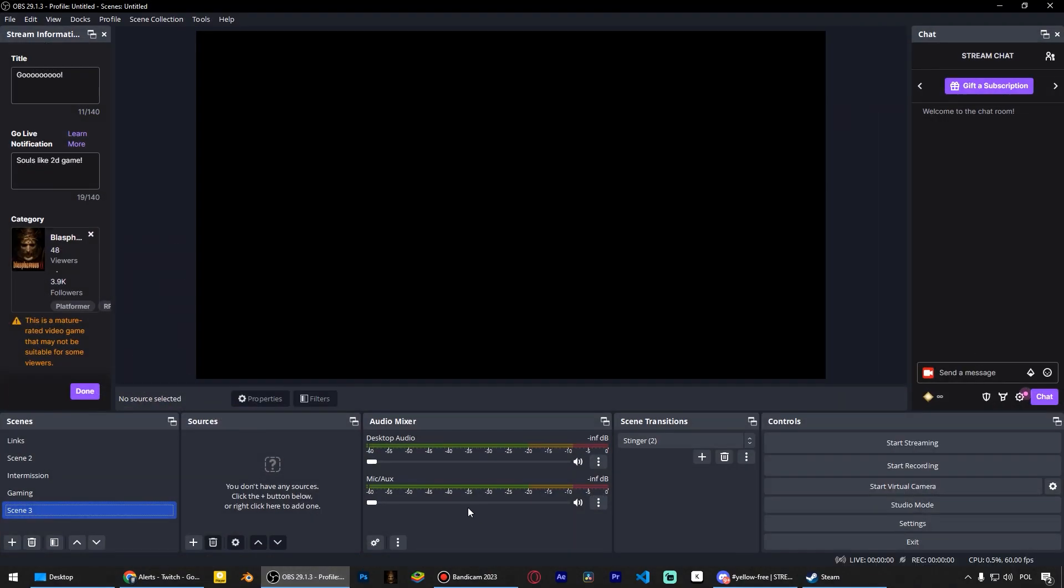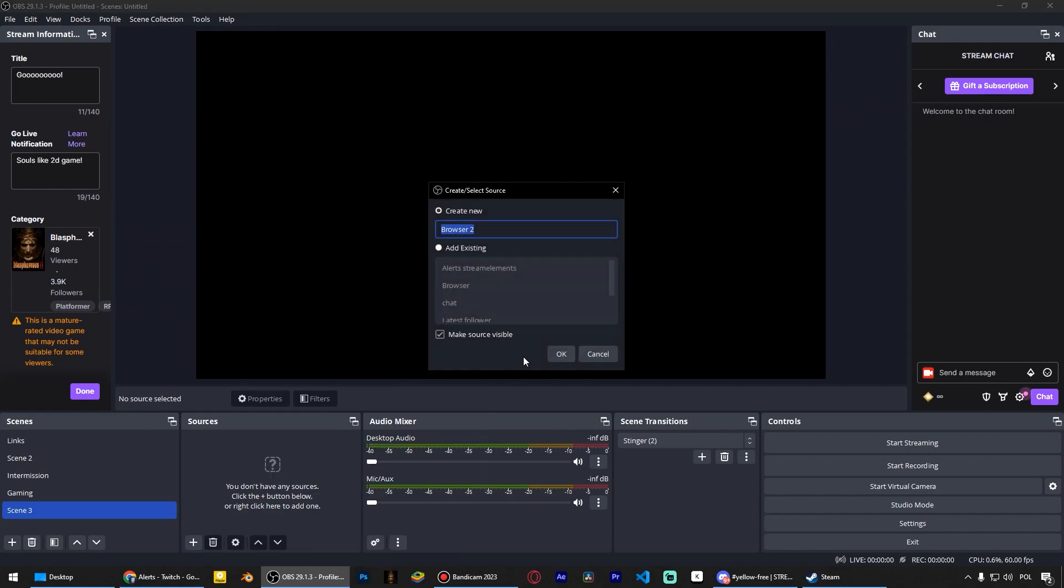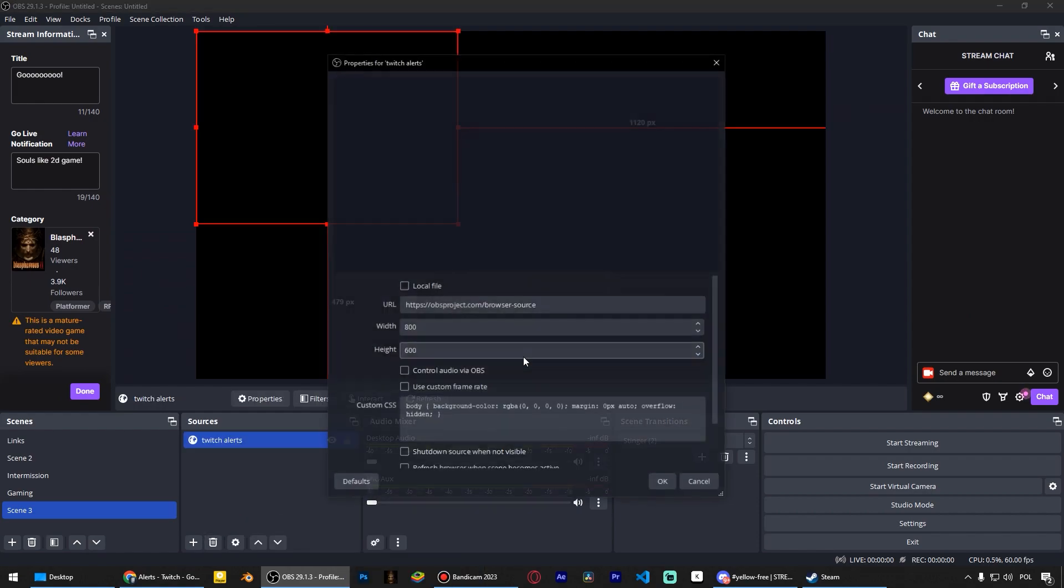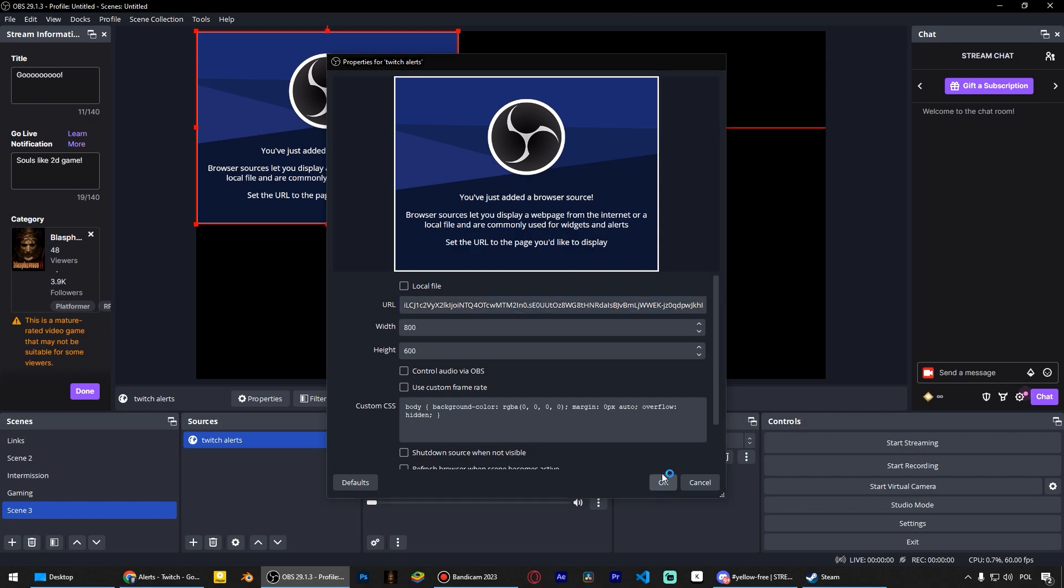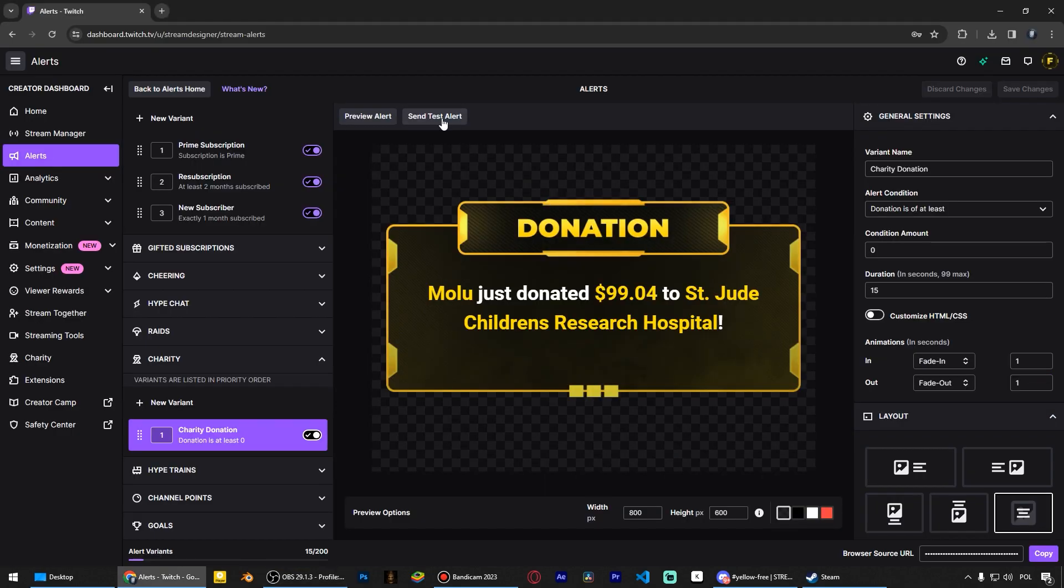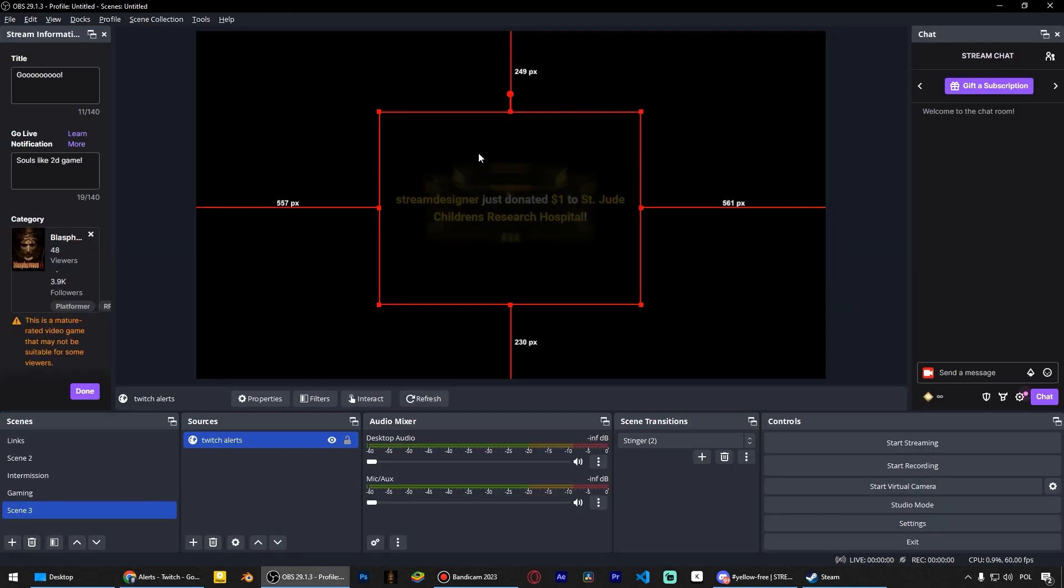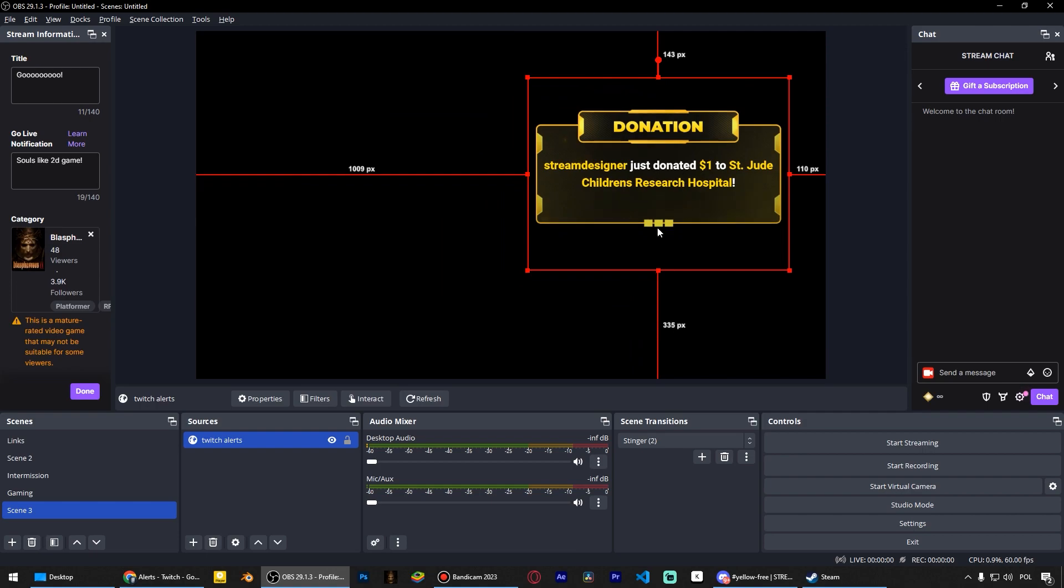Right click and choose Add Browser. Name it Twitch Alerts. Paste the URL into the URL field. Let's go back to Twitch and click Send Test Alerts here to check how they work.